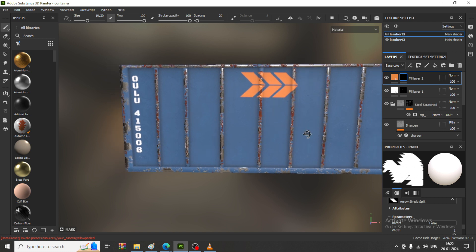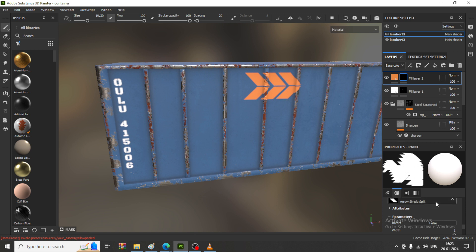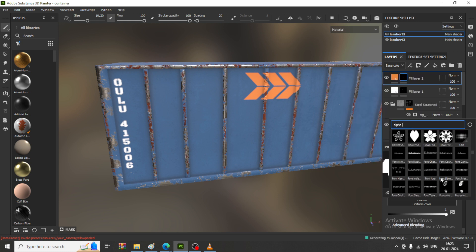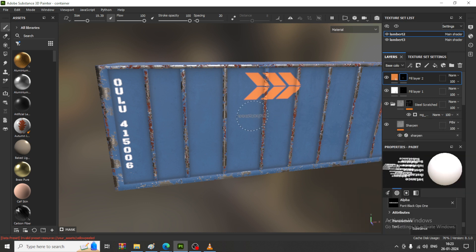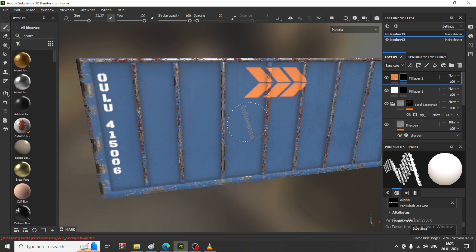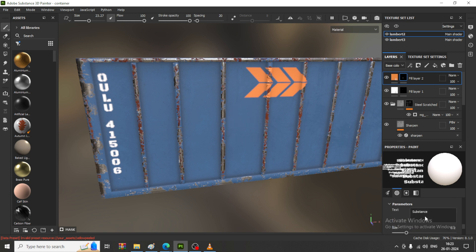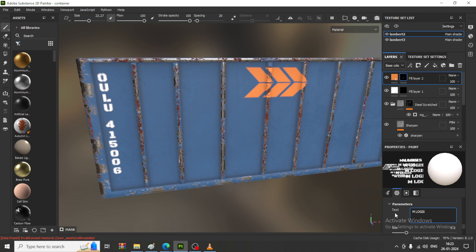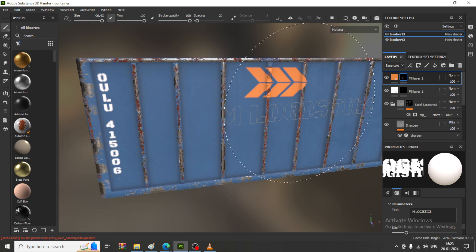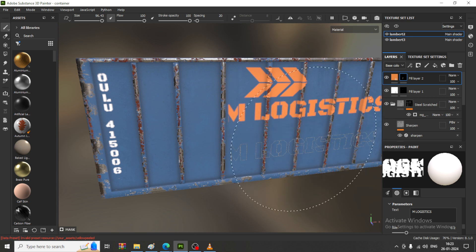Again I'll go into this, take an alpha, go down into the alpha, and I can take a text. Let's write something here — I'll write 'M Logistics', so I'll just write this name over here: M Logistics.